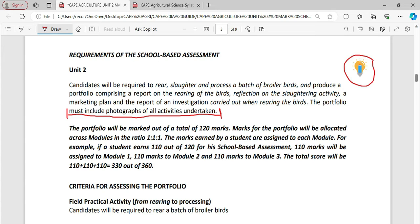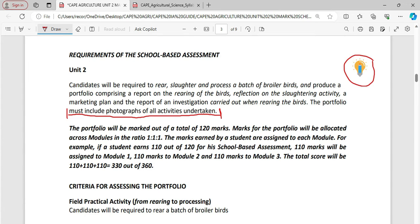The portfolio will be marked out of a total of 120 marks. Marks for the portfolio will be allocated across the module in the ratio. For example, if a student earned 110 out of 120 school-based assessment, 110 will be assigned to module 1, 110 marks to module 2, and 110 marks to module 3. So it could add up to a 330 out of 360.